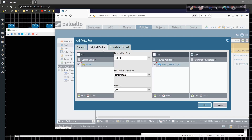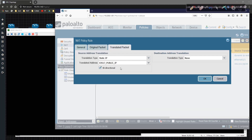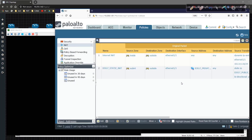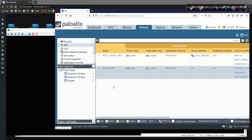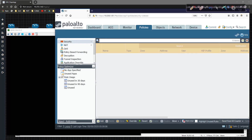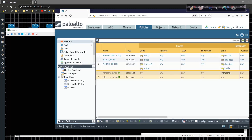To recap: we give it a name, set the source zone to the inside/sub-interface zone, destination zone to outside, translate the private IP 10.1.17.17 to the public IP 101.0.0.17 as a static translation, and click OK. Then we scoot this policy up to the top. Now the security policy comes next and will be a bit more involved.